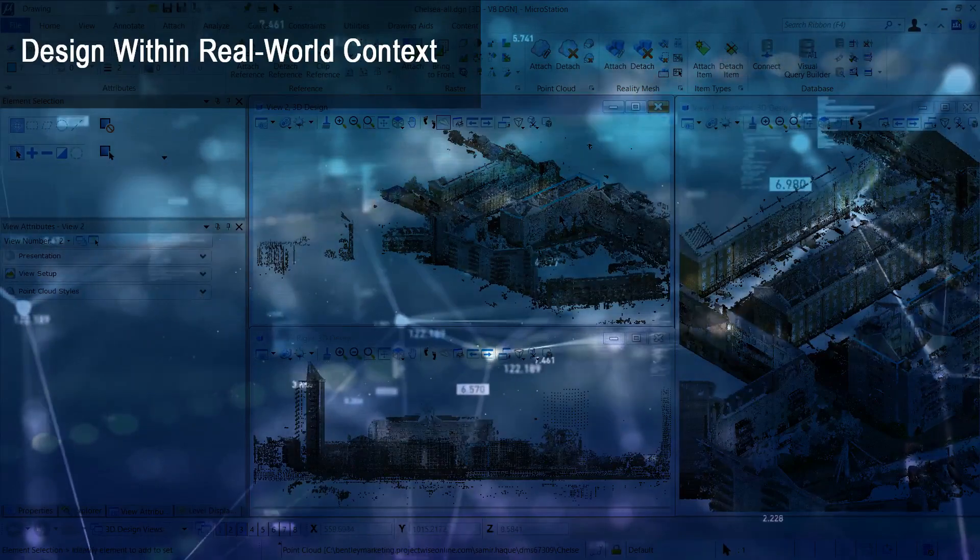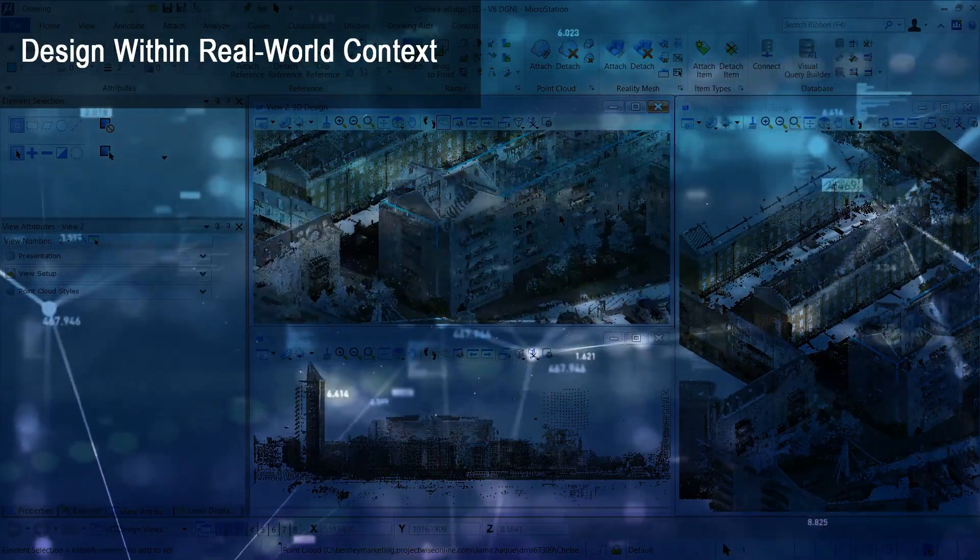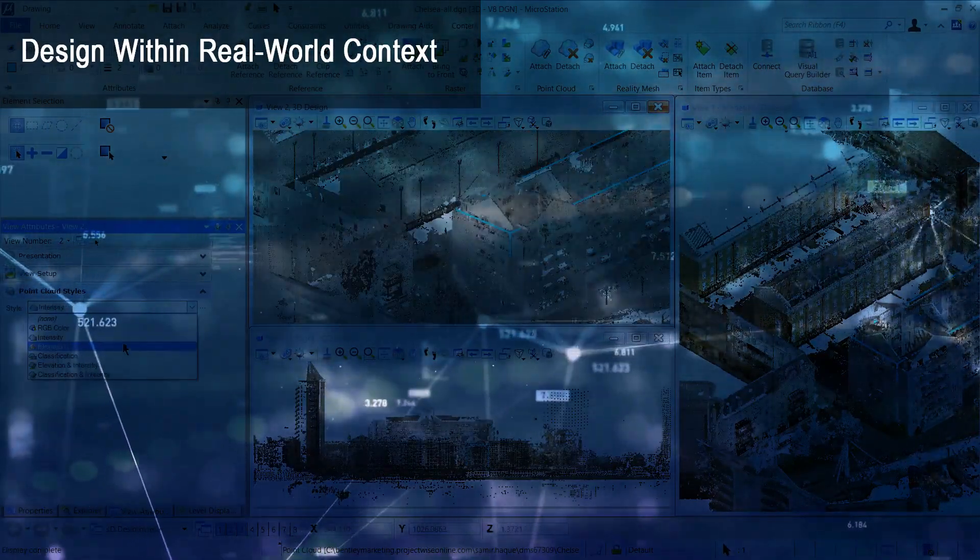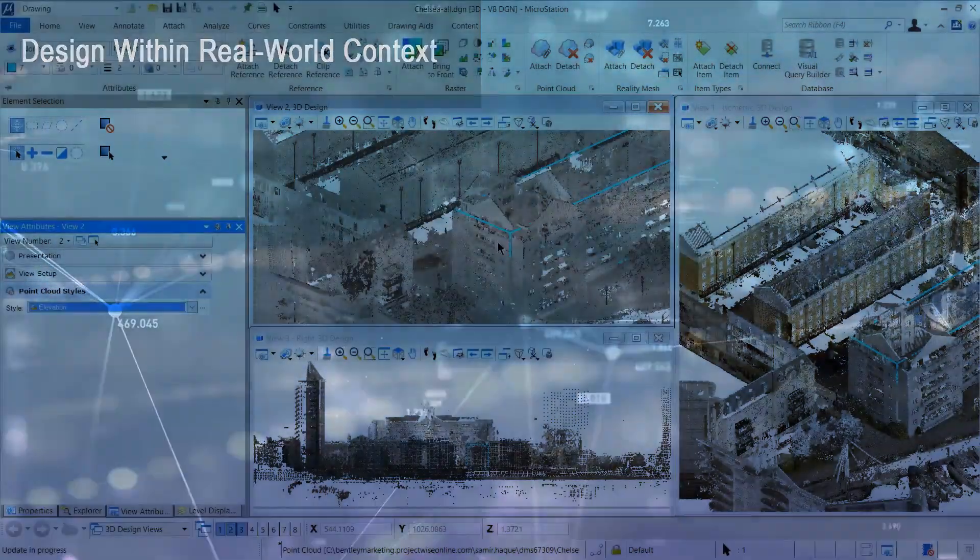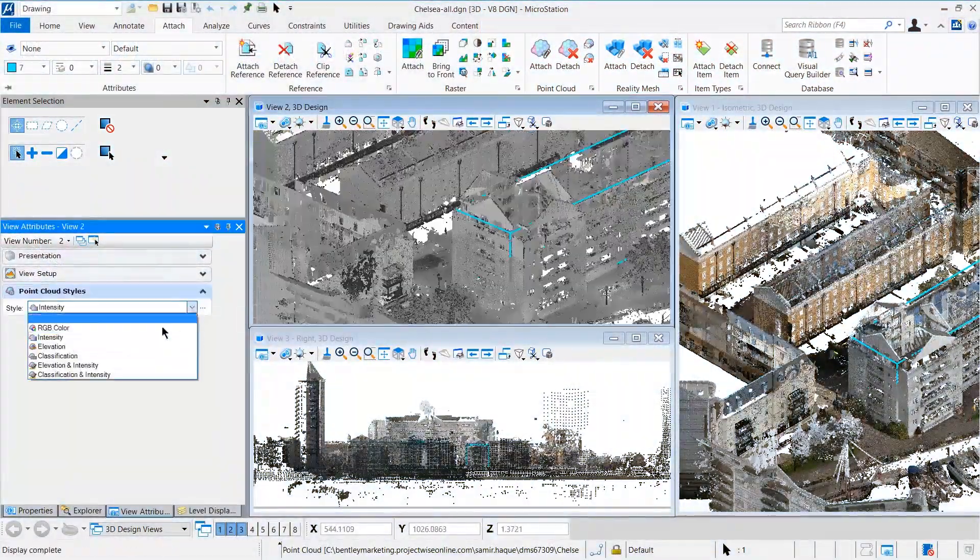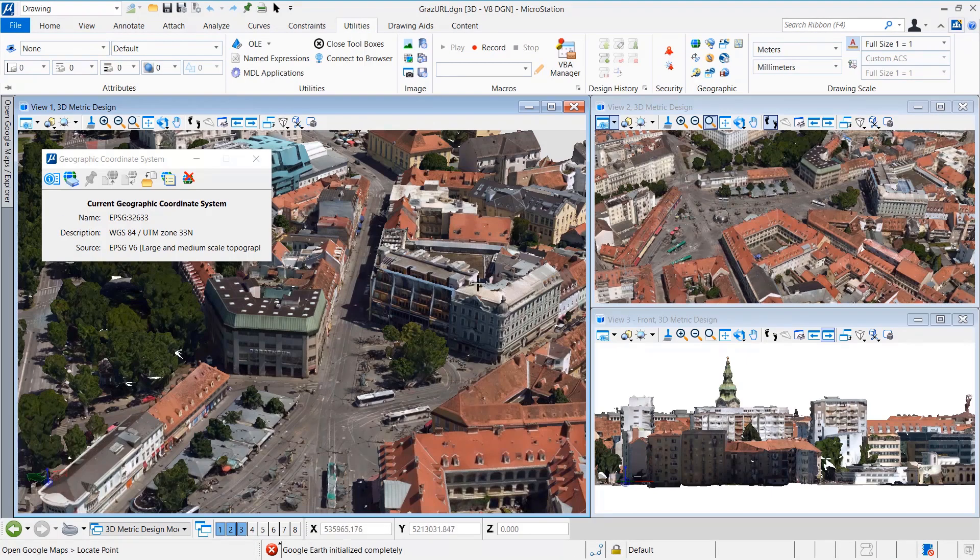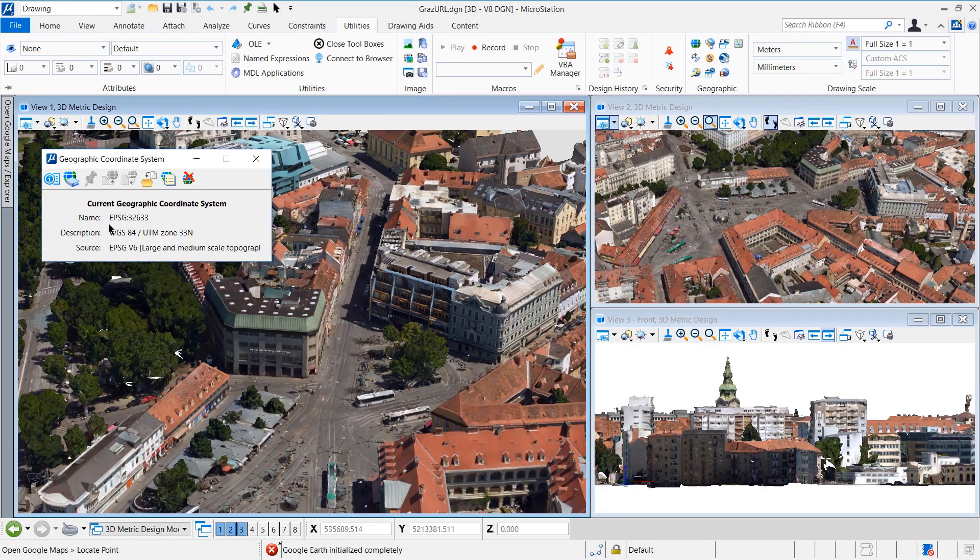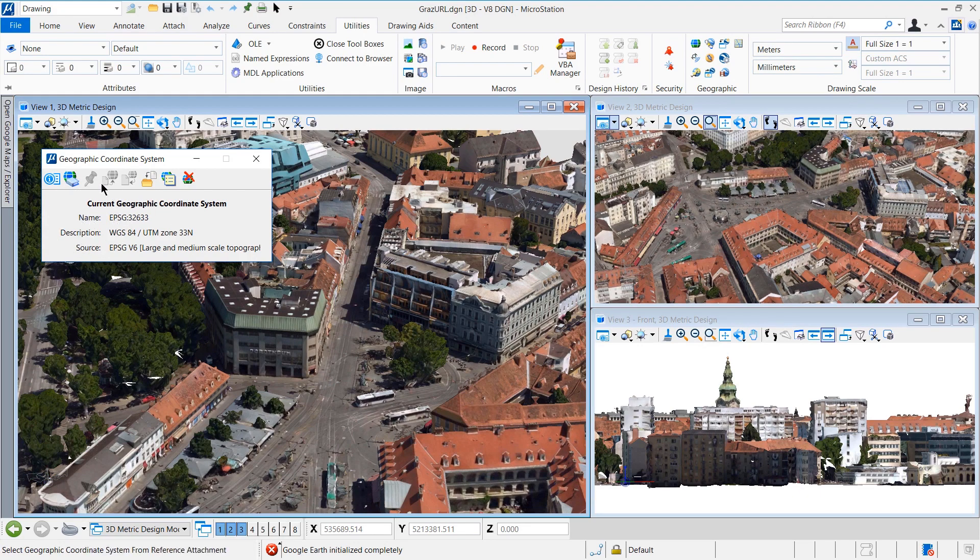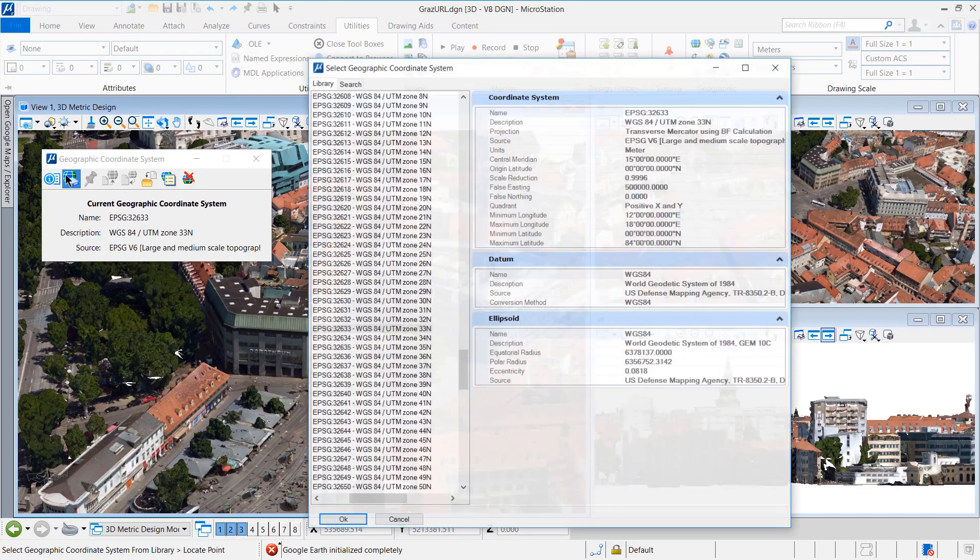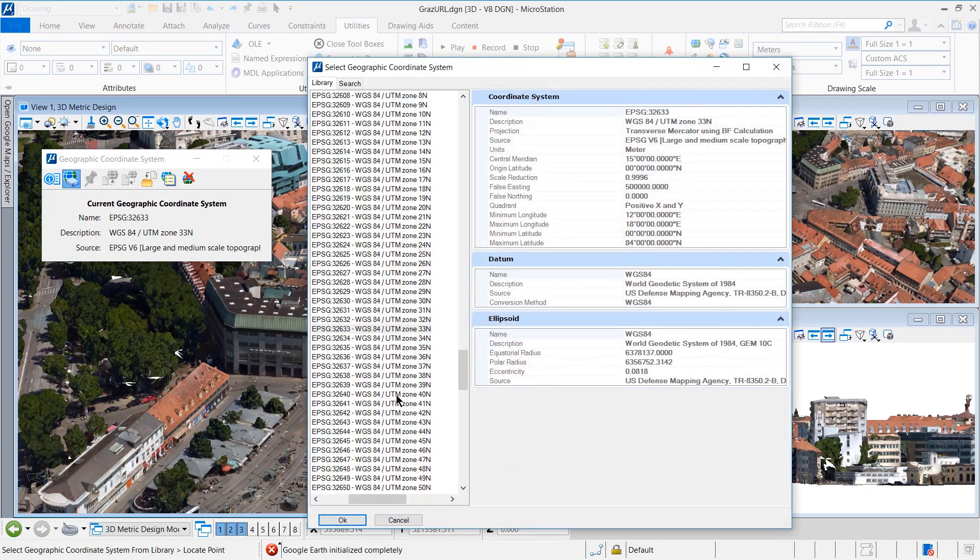Rather than starting from a blank canvas, you can incorporate any existing imagery or geospatial data to provide precise context for your projects. MicroStation improves your ability to communicate your design intent and evaluate designs in the context of real-world conditions.